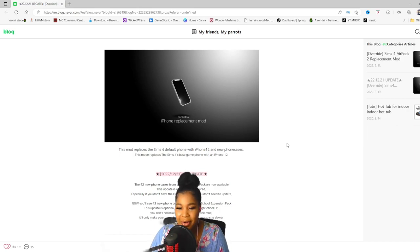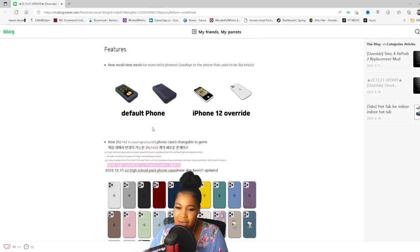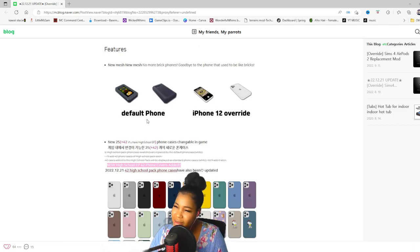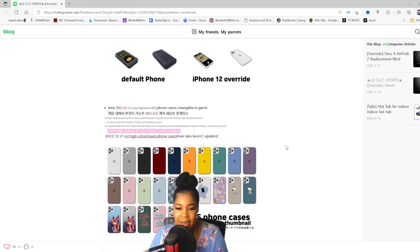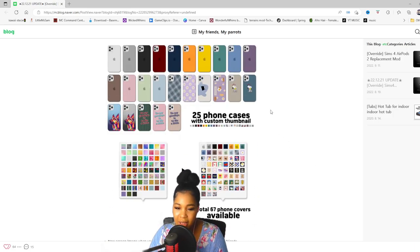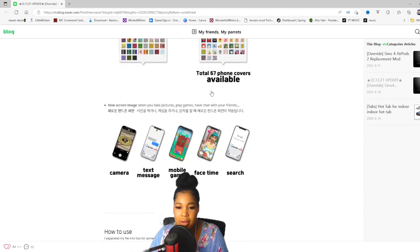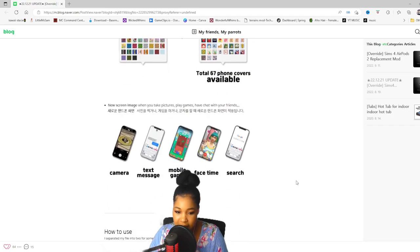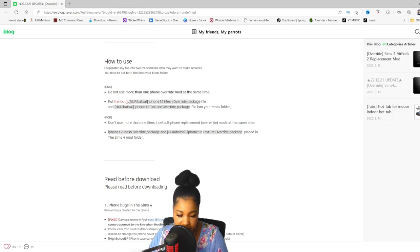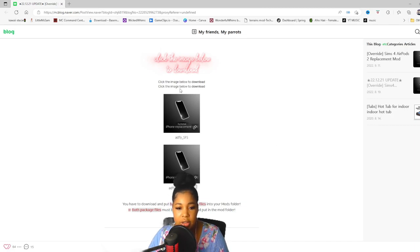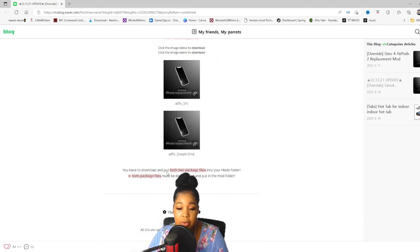So when you take the link, it's gonna bring you here. And actually this is great because it's just recently been updated as well. Y'all see that default phone right there — we don't do that. We don't live our lives like that. This right here is what we want. It shows you all the different phone cases that your Sims can have, which I think is really cute. It has a total of 67 phone covers available, which I think is amazing. So right here in the how-to-use section, they let us know that there are two separate files — an override package and a texture package — and they say to put both in your mods folder. When you scroll down, there are two different ways you can download. You simply just click one, get it downloaded, and it's going to be two files. Just drop them into your mods folder.